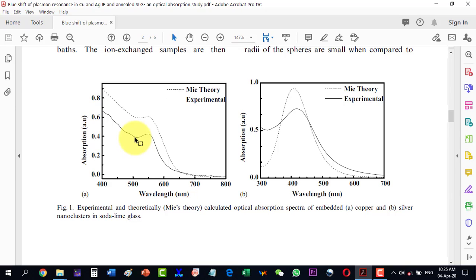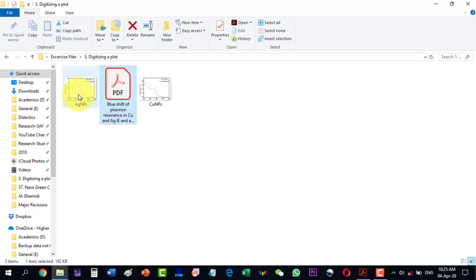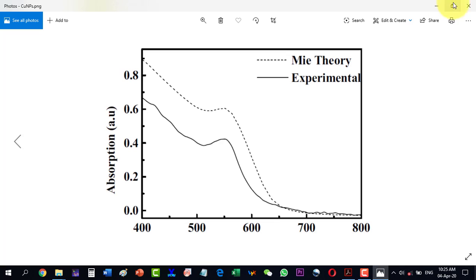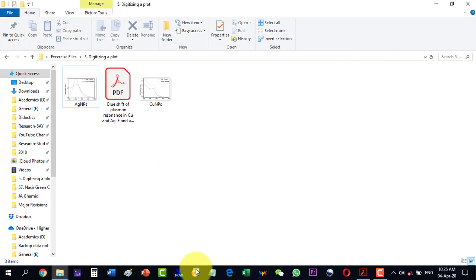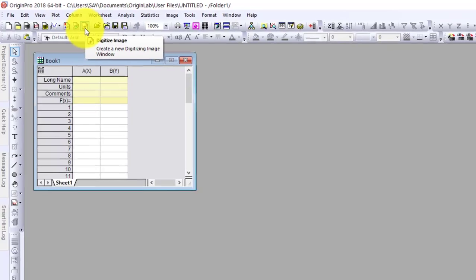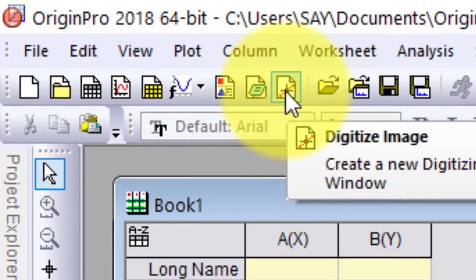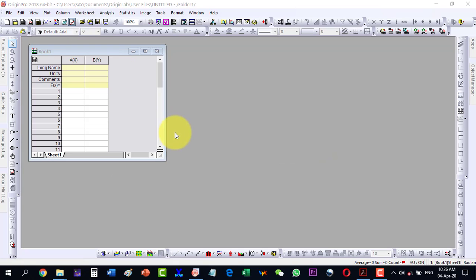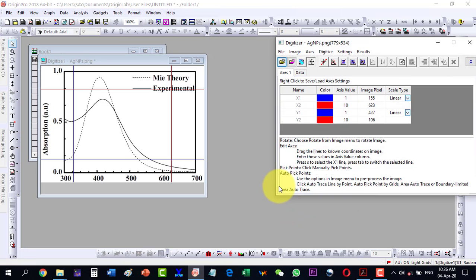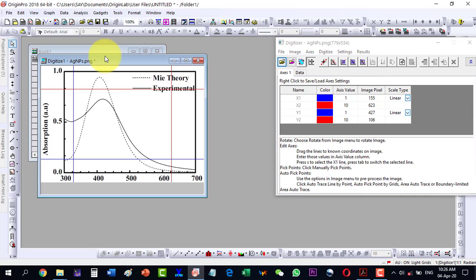To digitize these for reproduction in a review paper, let's first take a snapshot of each plot. This one is for silver nanoparticles and this one is for copper nanoparticles. Now open Origin — inside Origin we have the option called 'Digitize Image'. I will click this option and a menu will appear asking which plot you are going to digitize. I will select the silver one first.